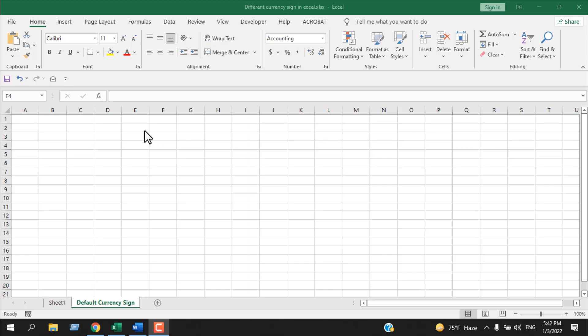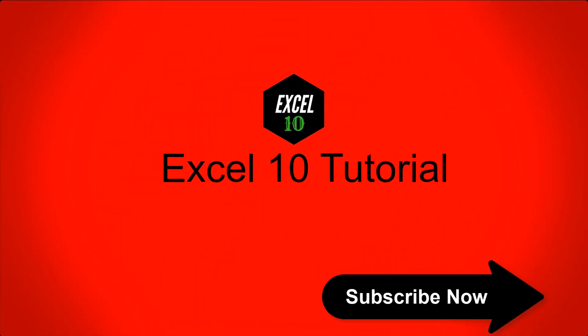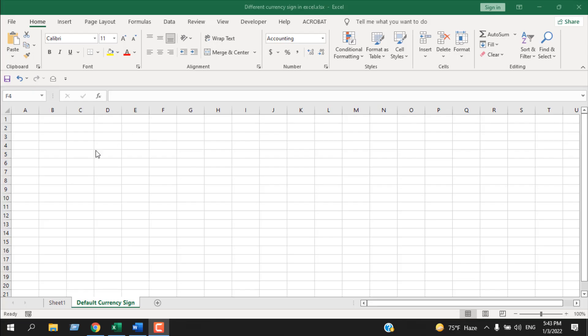How to change the default currency sign in Excel. Hello everyone, welcome to Excel 10 tutorial. In this Excel tutorial for beginners, I will talk about the currency symbol and how you can change the default currency symbol, which is dollar, from Microsoft Excel.